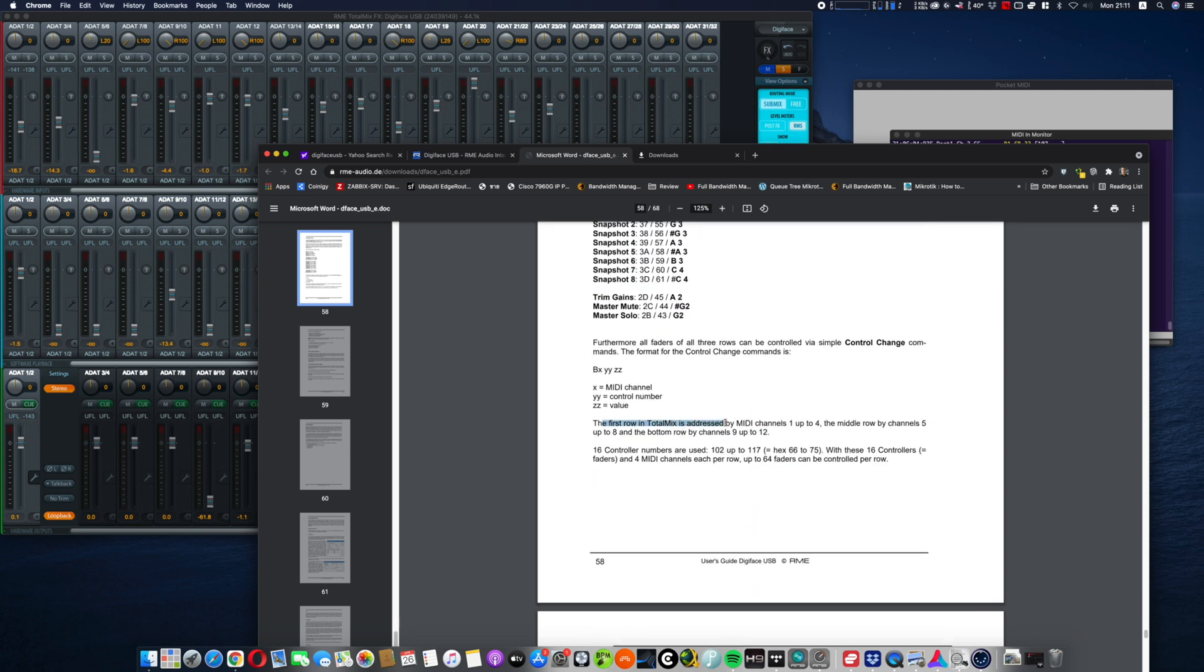First, you know, address is 1, 2, 4, middle row by 5 to 8, the last row is 9 to 12, and the number starts from 102 to 117.